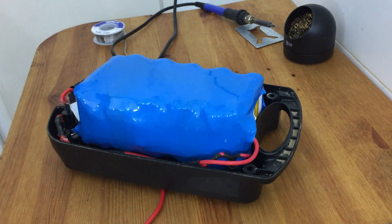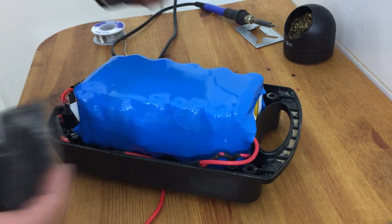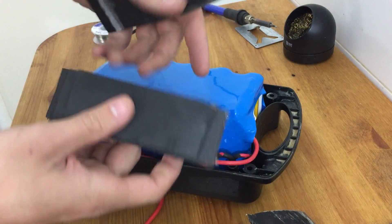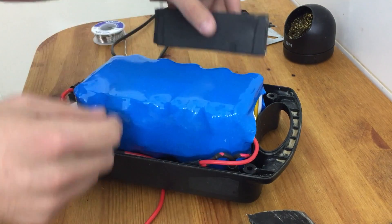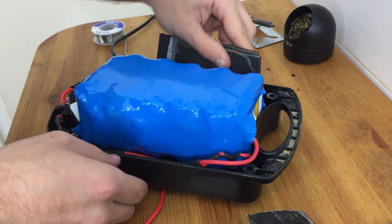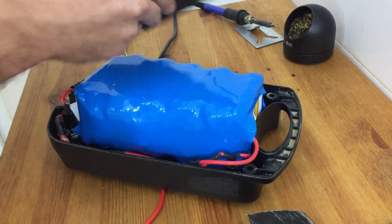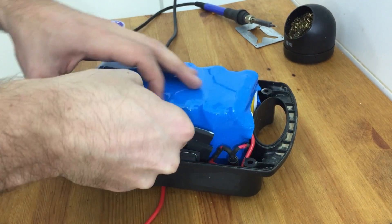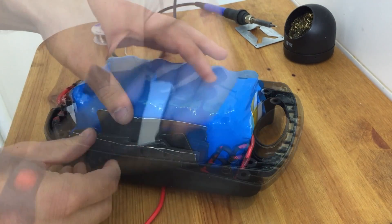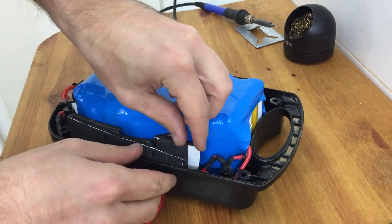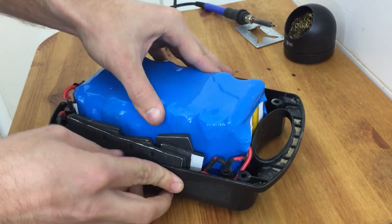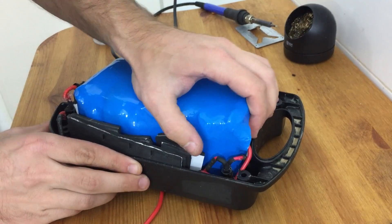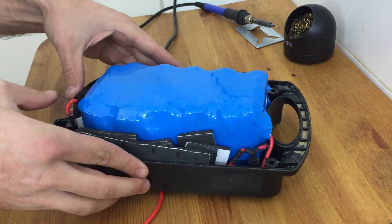Now the last thing that we want to do is we want to pack some padding in here. So I'm going to take just some foam padding that I have and see how well we can pad the side of this battery. All right, so I think that looks pretty good.